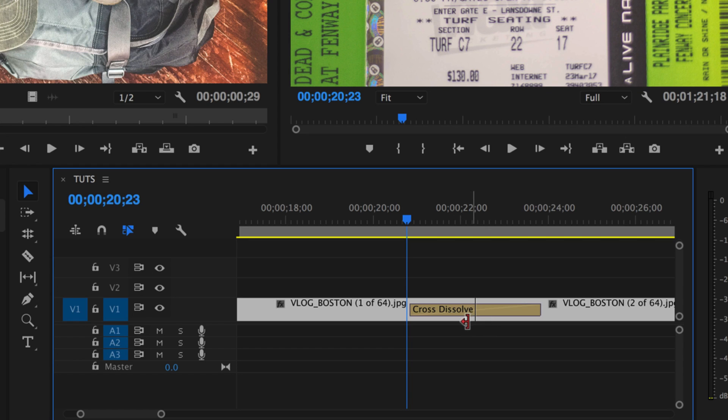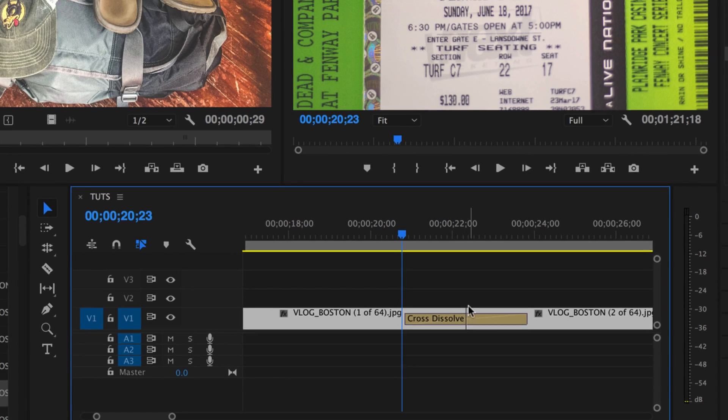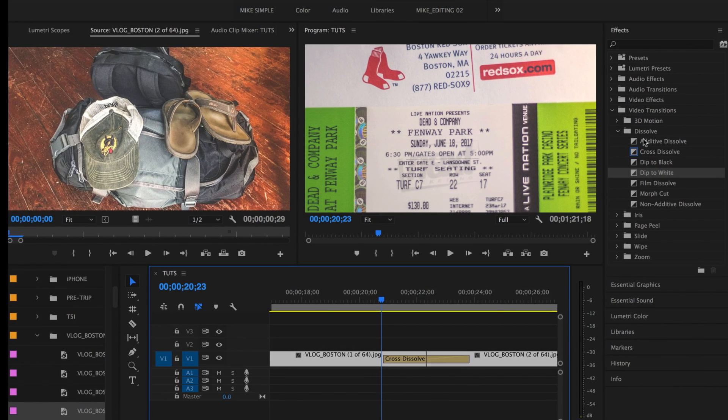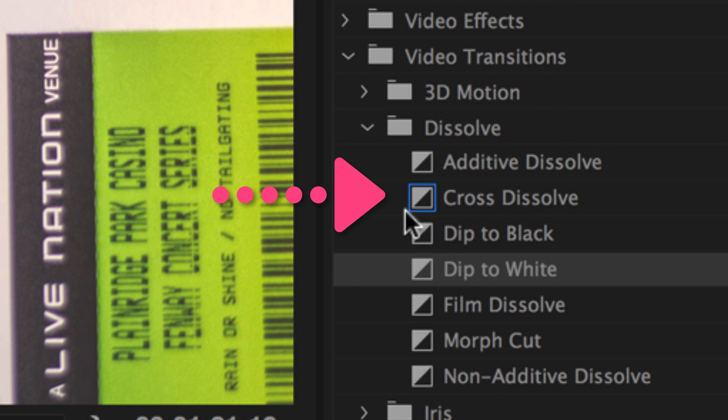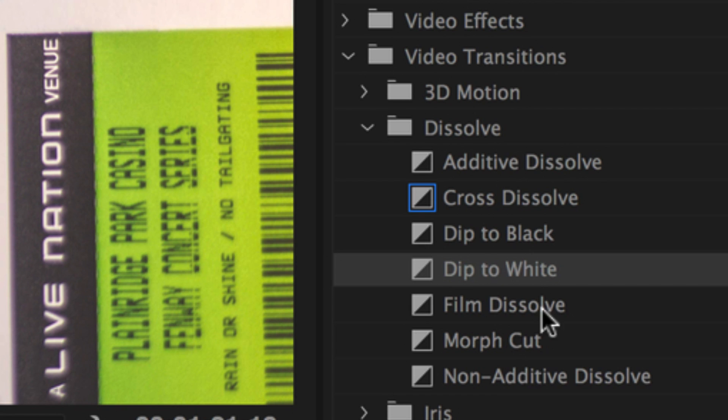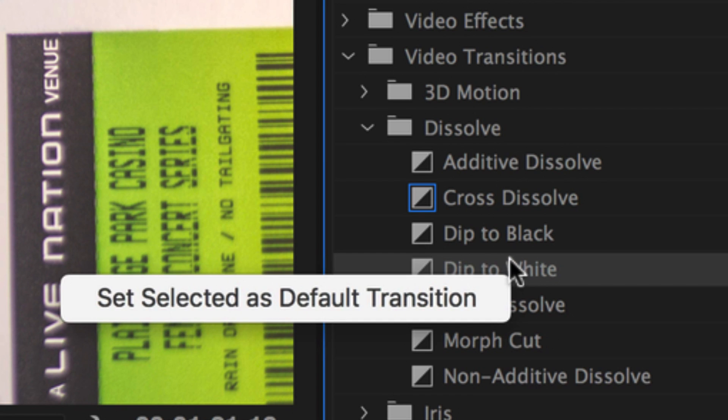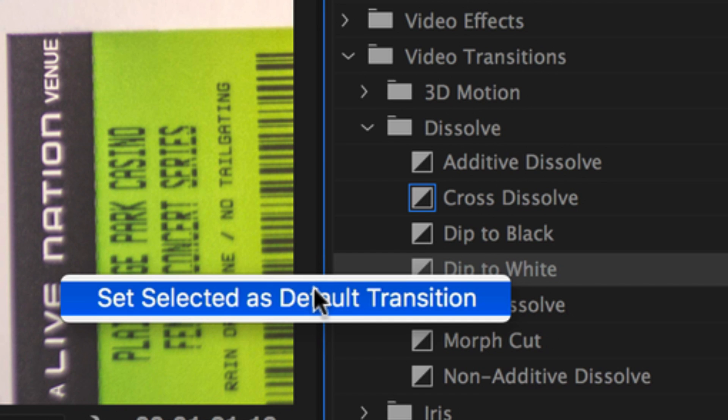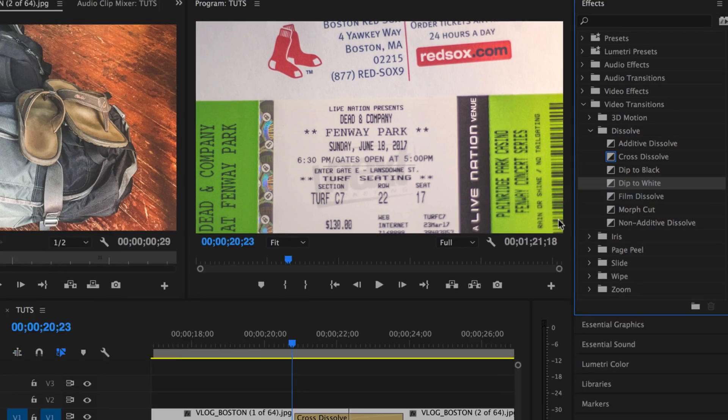So the actual default transition itself is cross-dissolve. I keep it at that. That's the one that I use the most, but if you did want to change that, you can just go up in the effects. See that little blue stroke around that? That's telling you that's the default. If I wanted any one of these instead of cross-dissolve, right click on it, set as default transition.